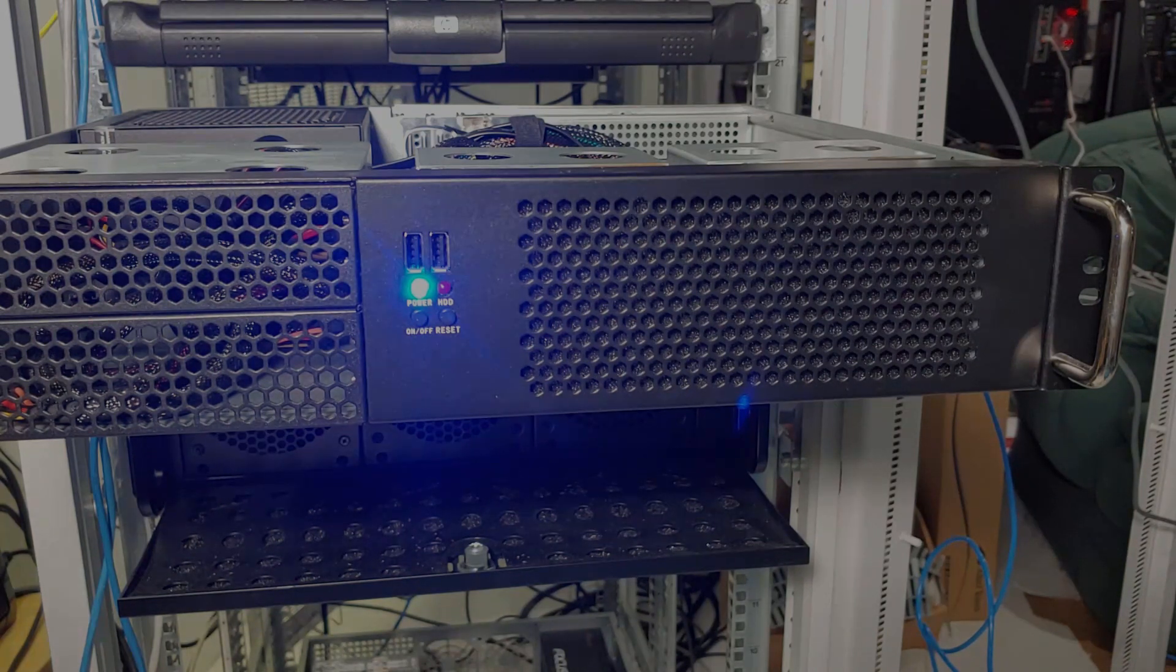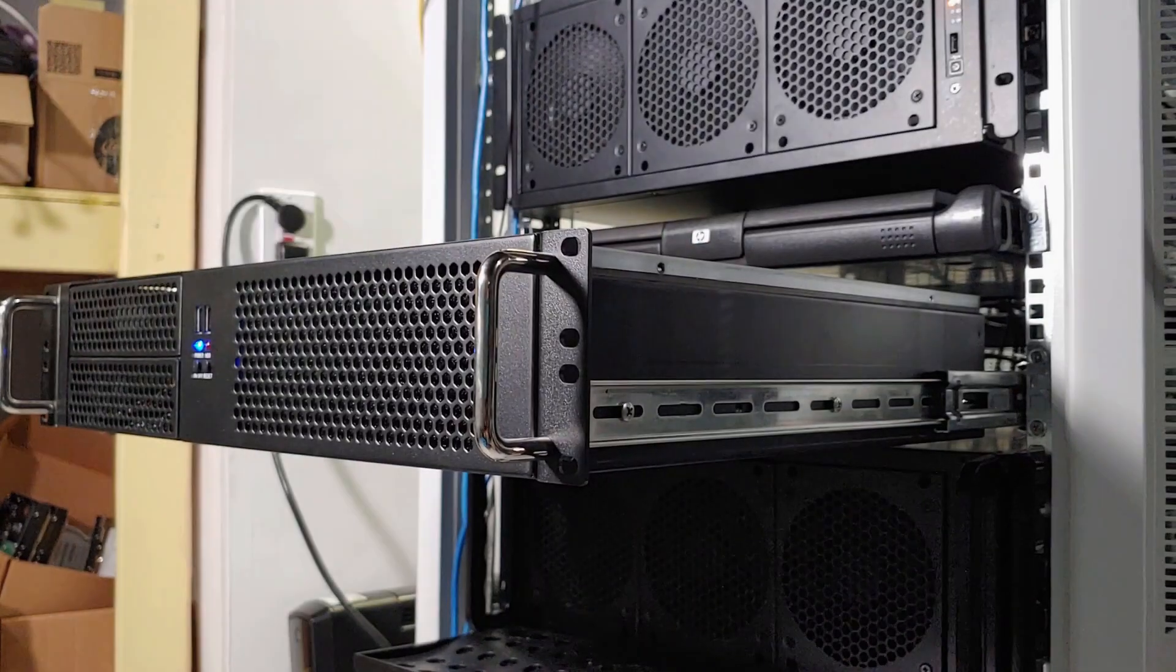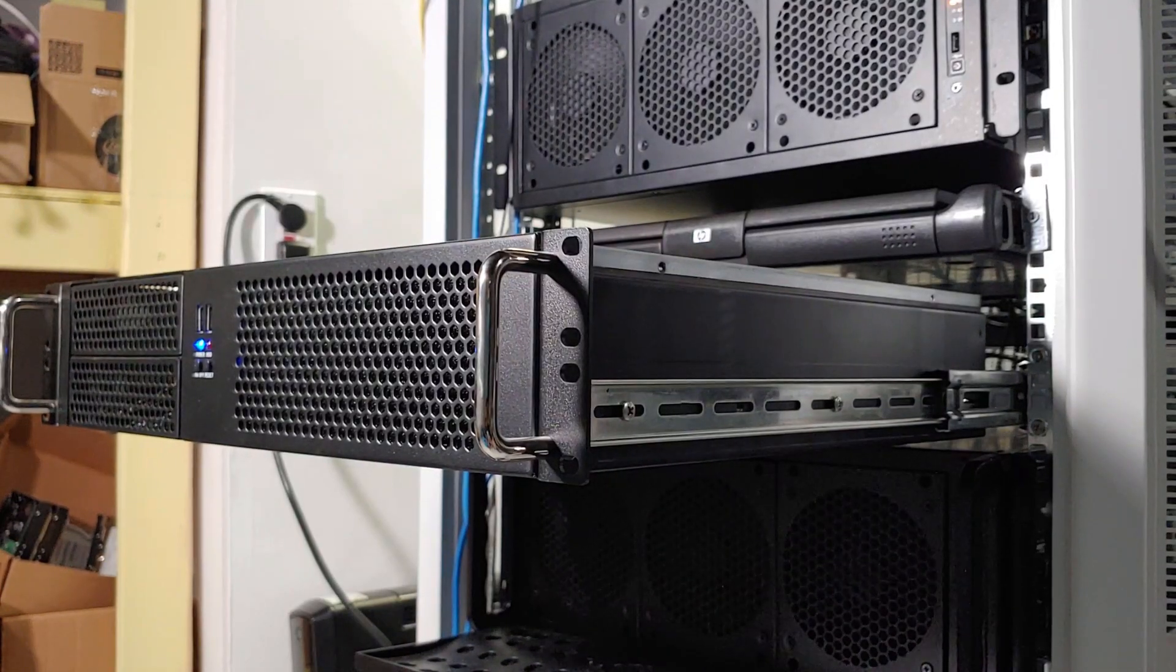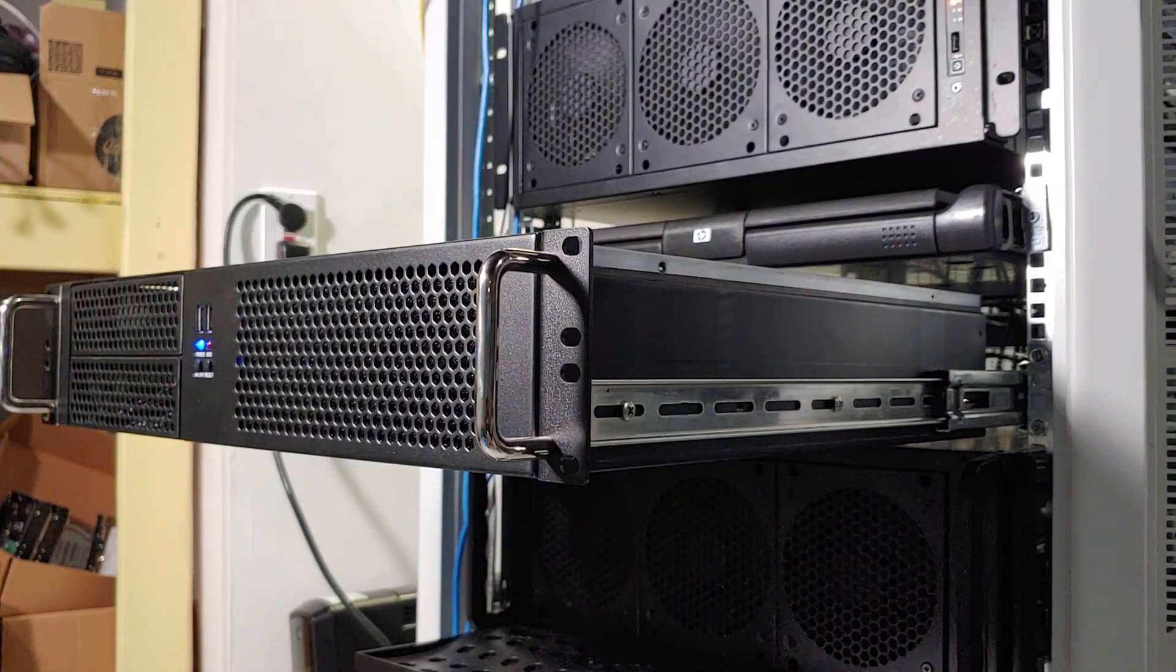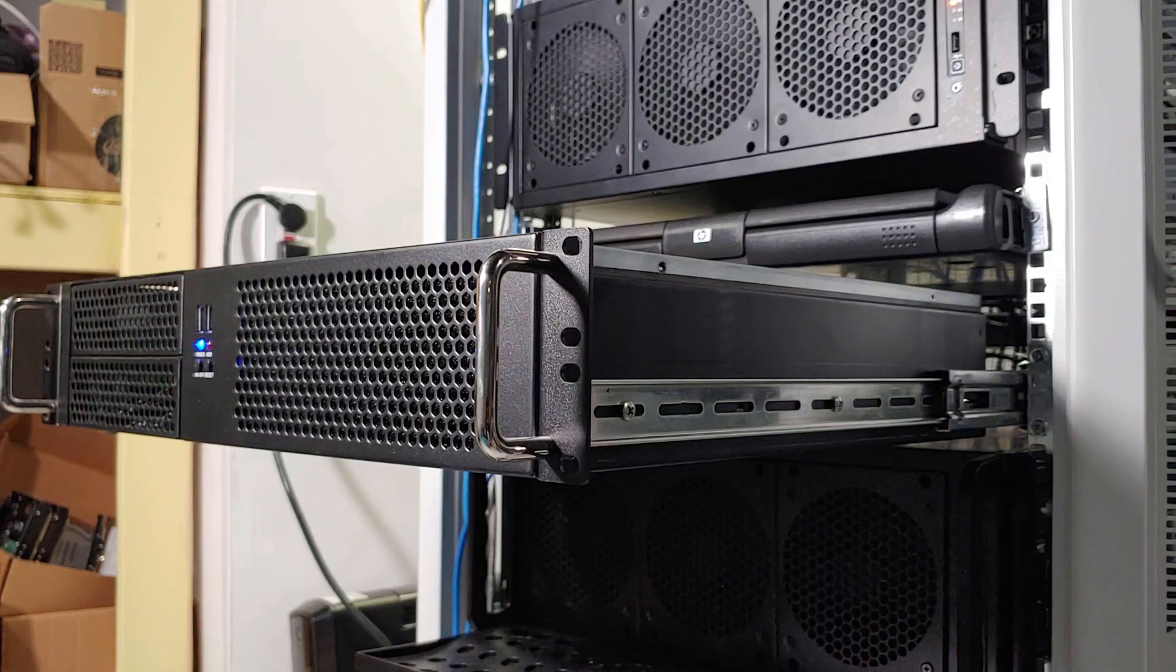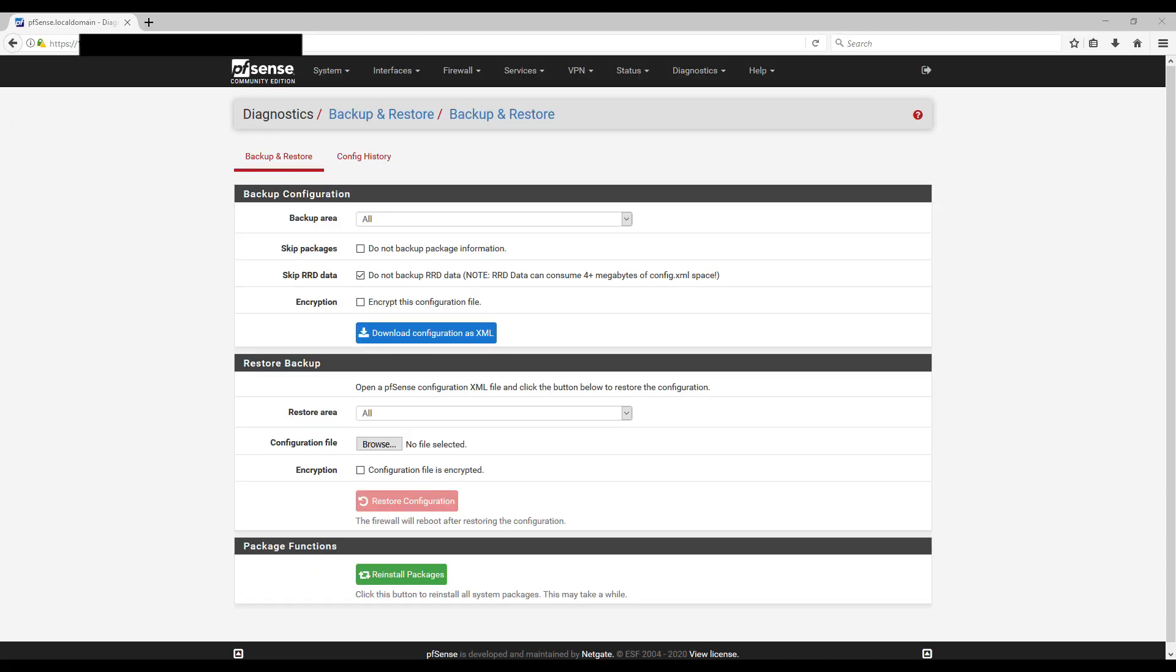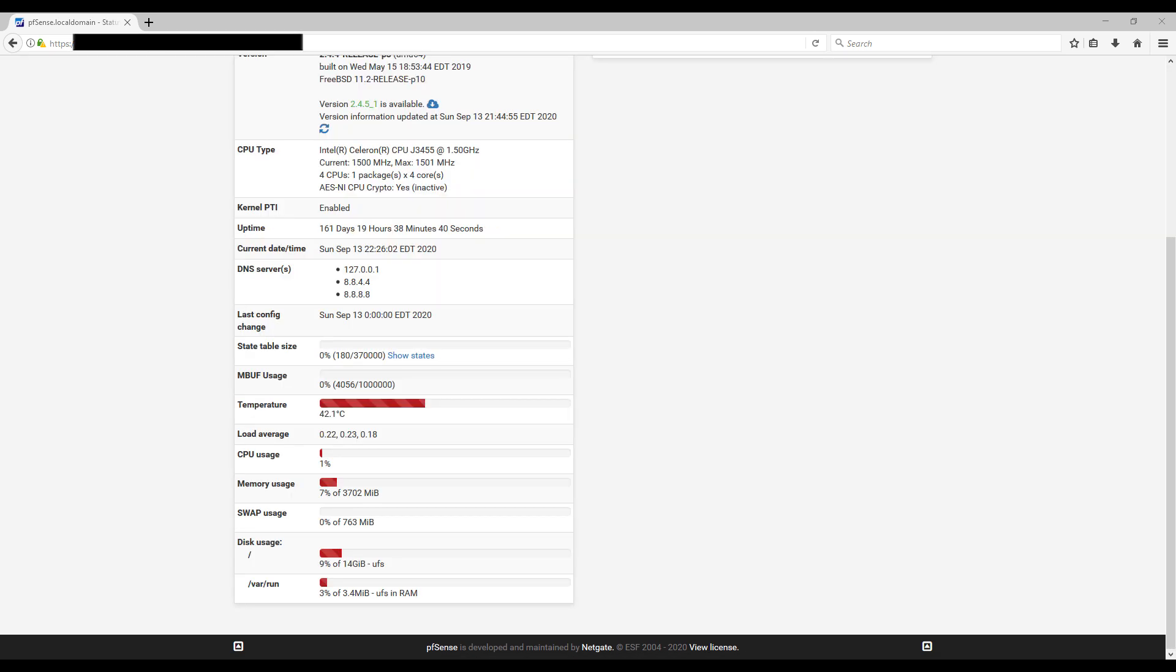It's also important to note, once you fully set up your pfSense server and anytime you make large changes after, I would definitely recommend creating a backup of your configuration. It's unlikely, but in the event that anything does happen to your pfSense setup you'll want to be able to restore your configuration quickly.